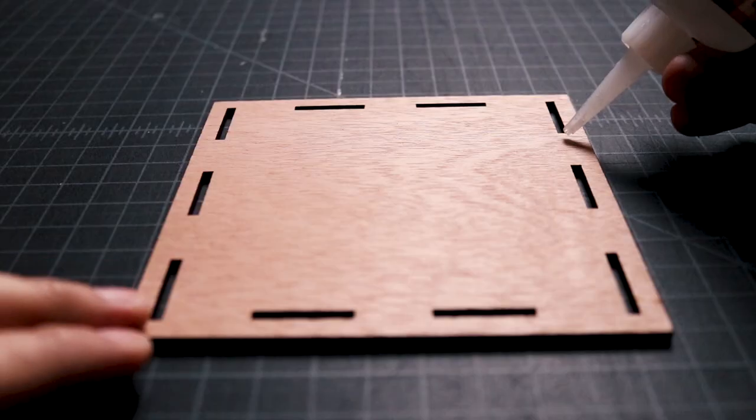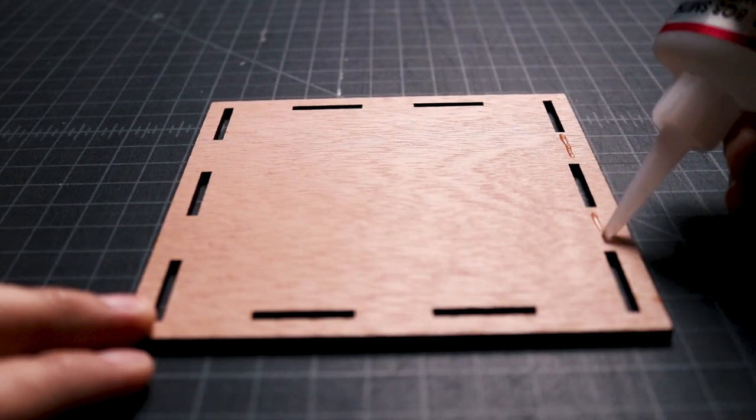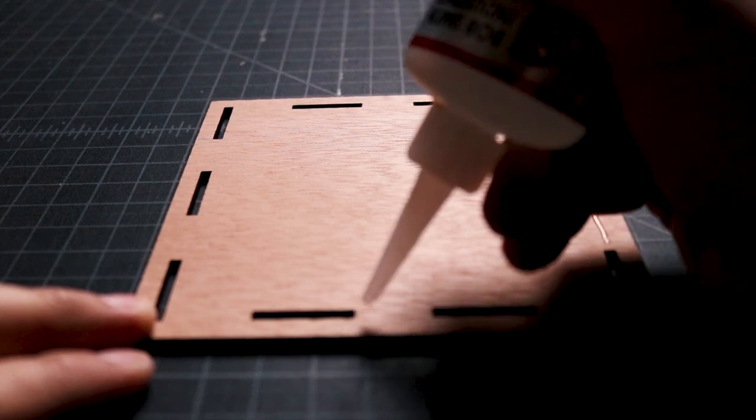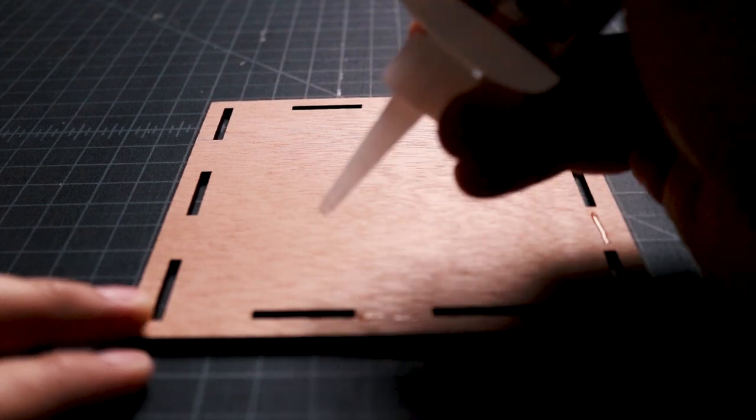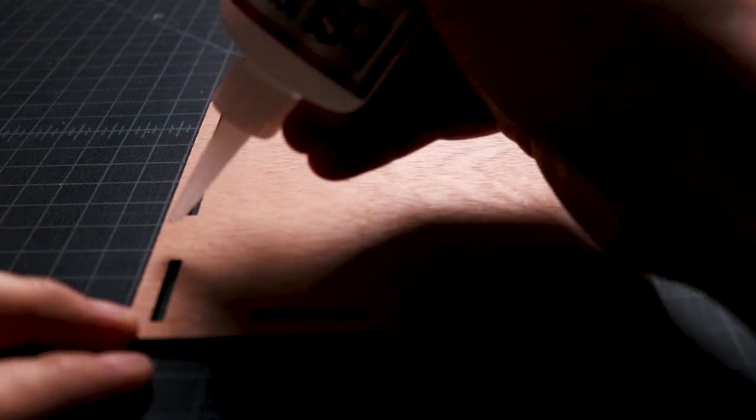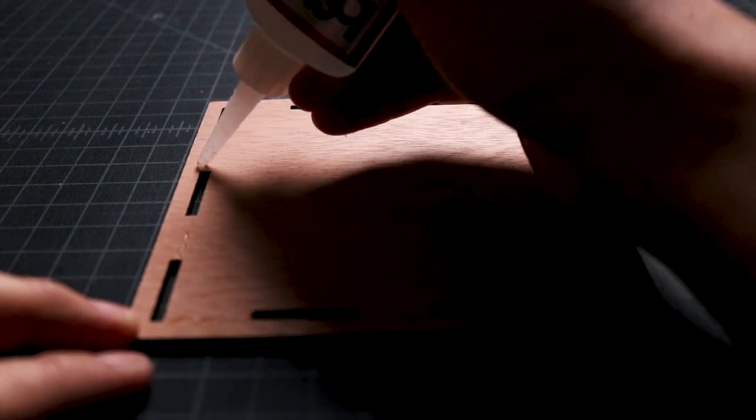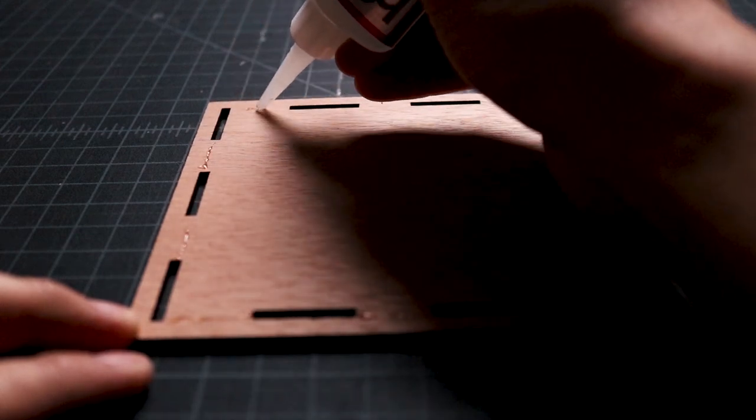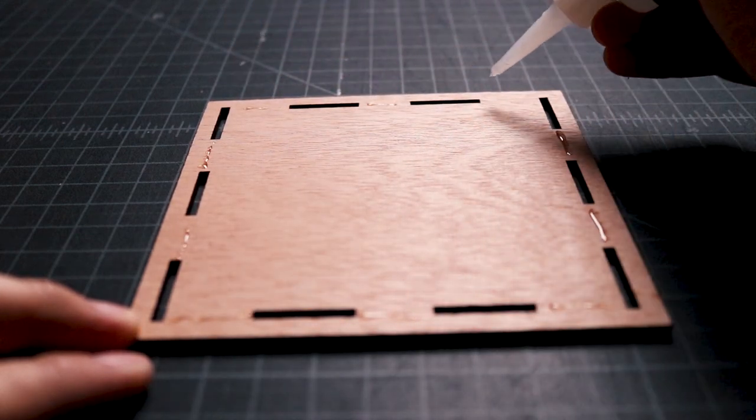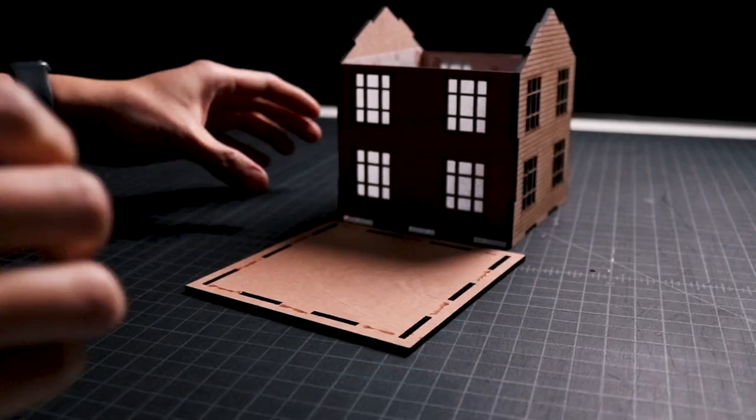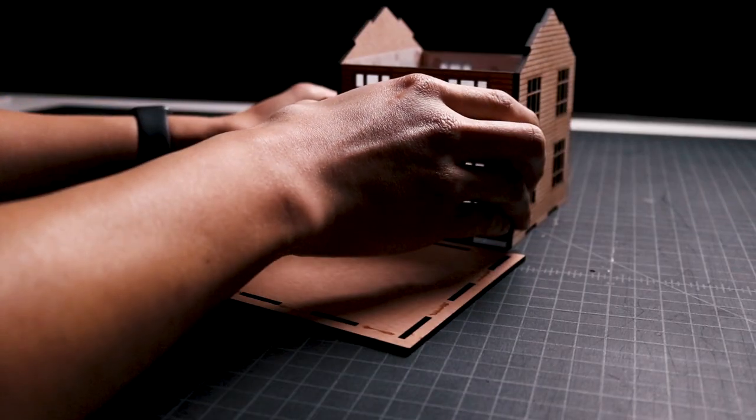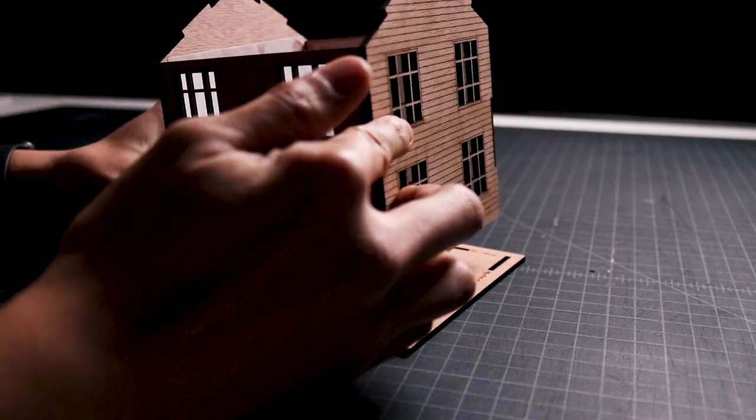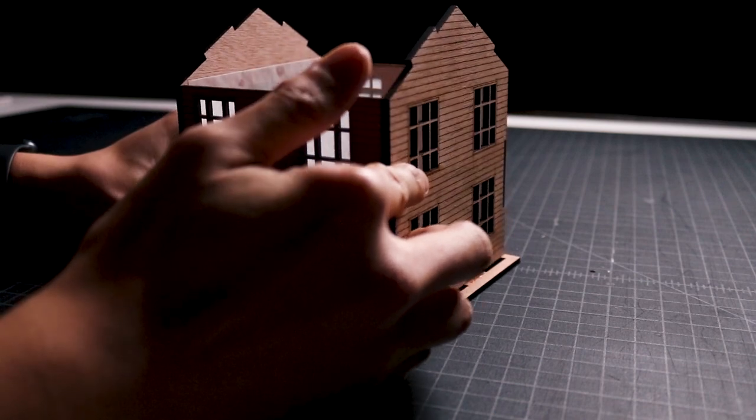Once the pieces were joined, I applied glue on the floor between the tabs. I carefully lifted the wall assembly, aligned the tabs with the slots, and pressed down to join them together.